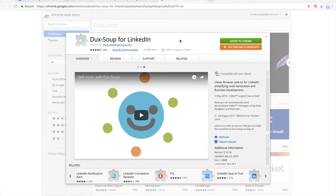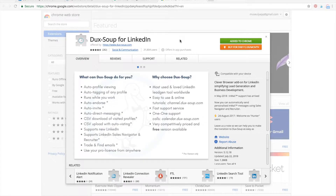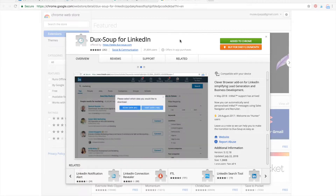DuckSoup is a really simple Chrome extension, but it's indeed really powerful, especially for sales and marketing. And especially if you're using a lot of LinkedIn outreach, LinkedIn marketing, or if you're using LinkedIn Sales Navigator. So it's a really cool tool.